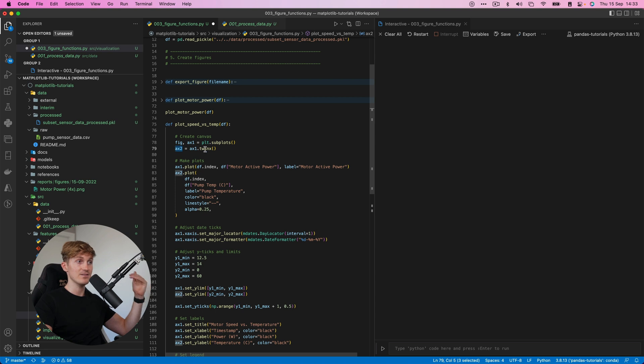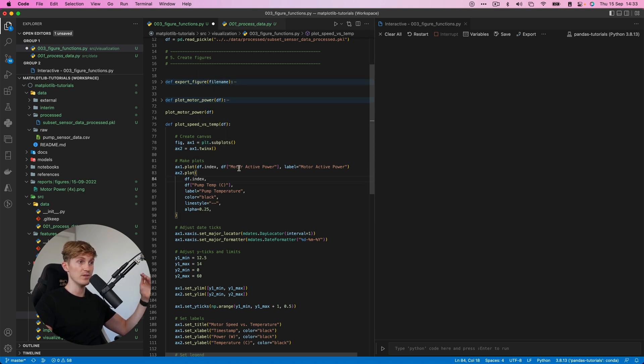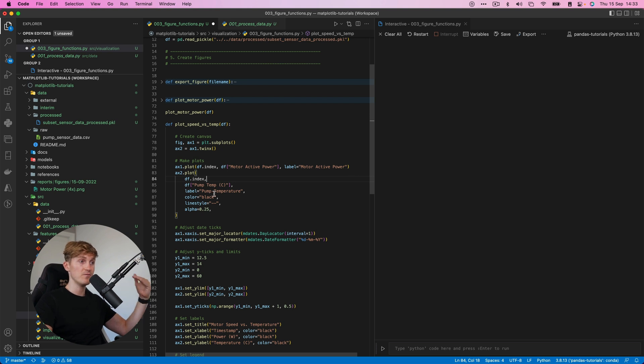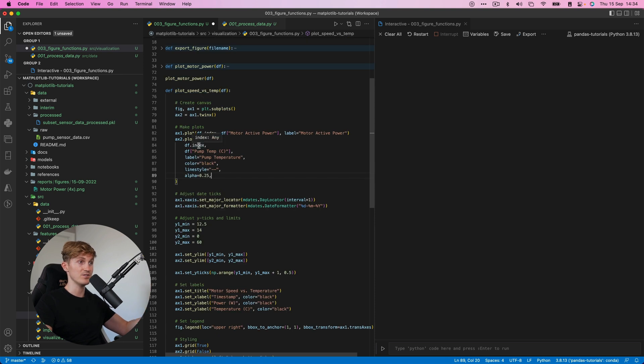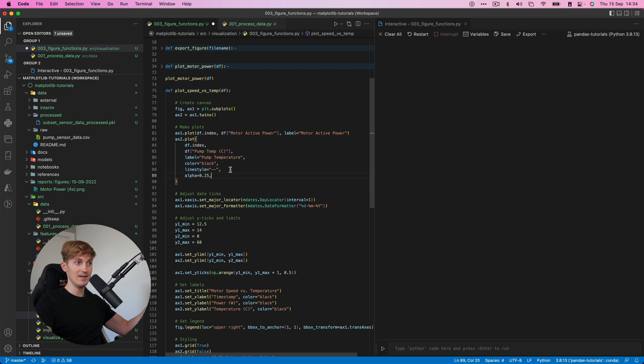It's still the same, but for the temperature, we now call X two. It's basically the same. So it's index, then the column, then we give it a label, but now I've added some additional styling over here. So I'll also define the color, the line style and the opacity of that color. So this would be black at 25% turning it into basically gray.